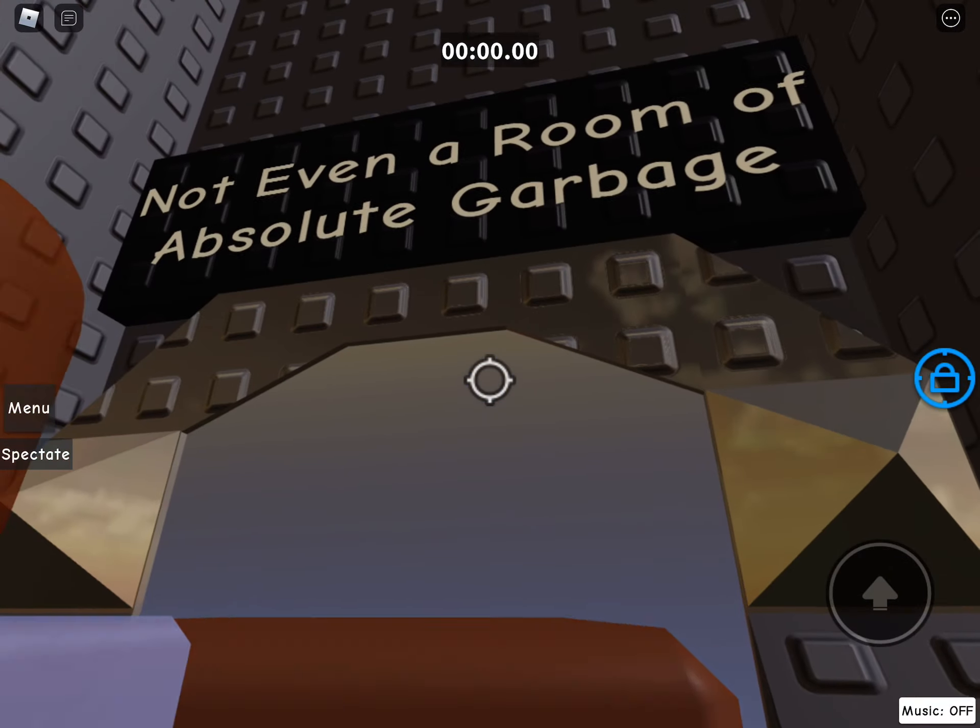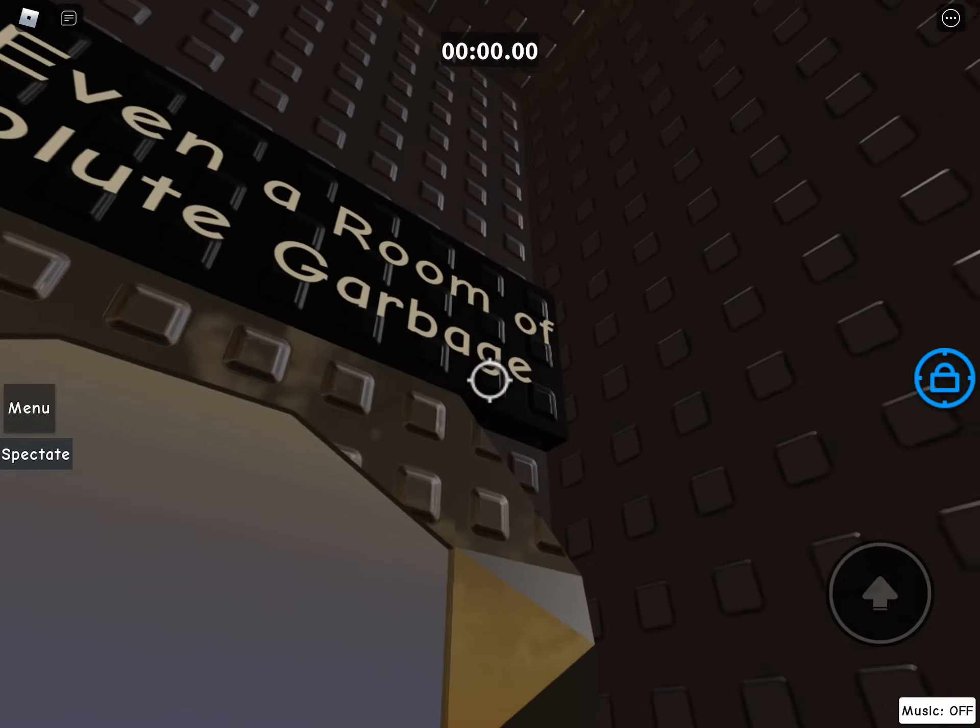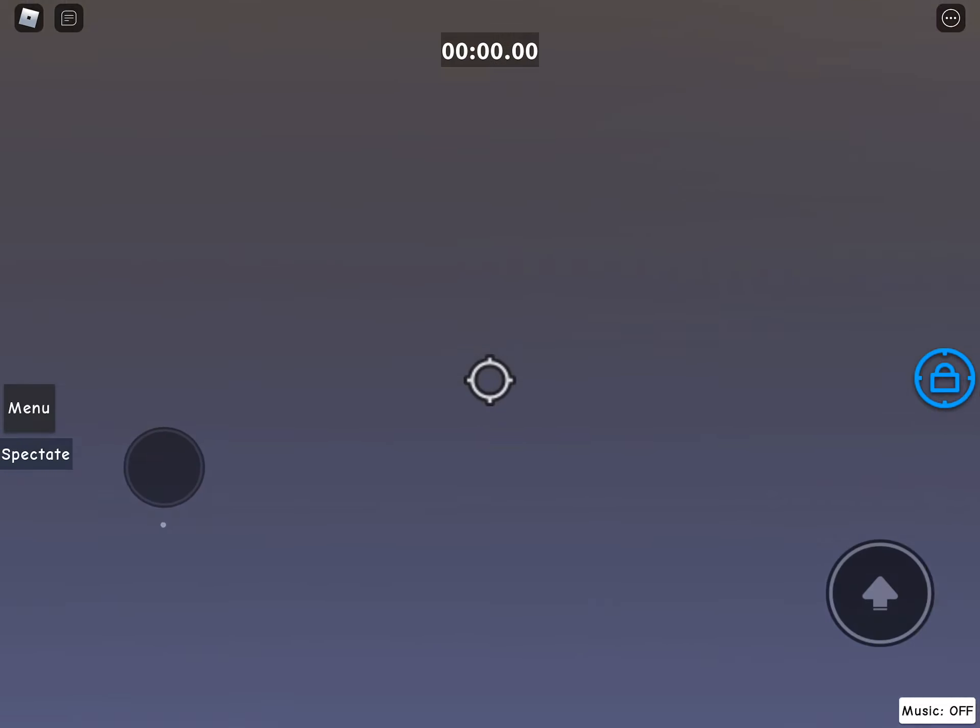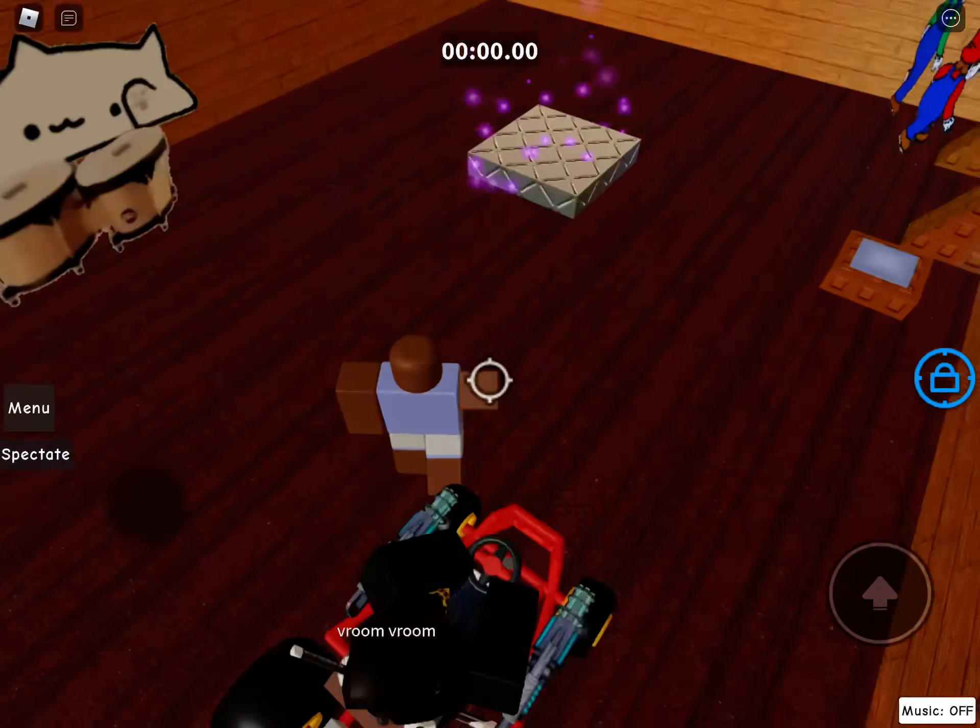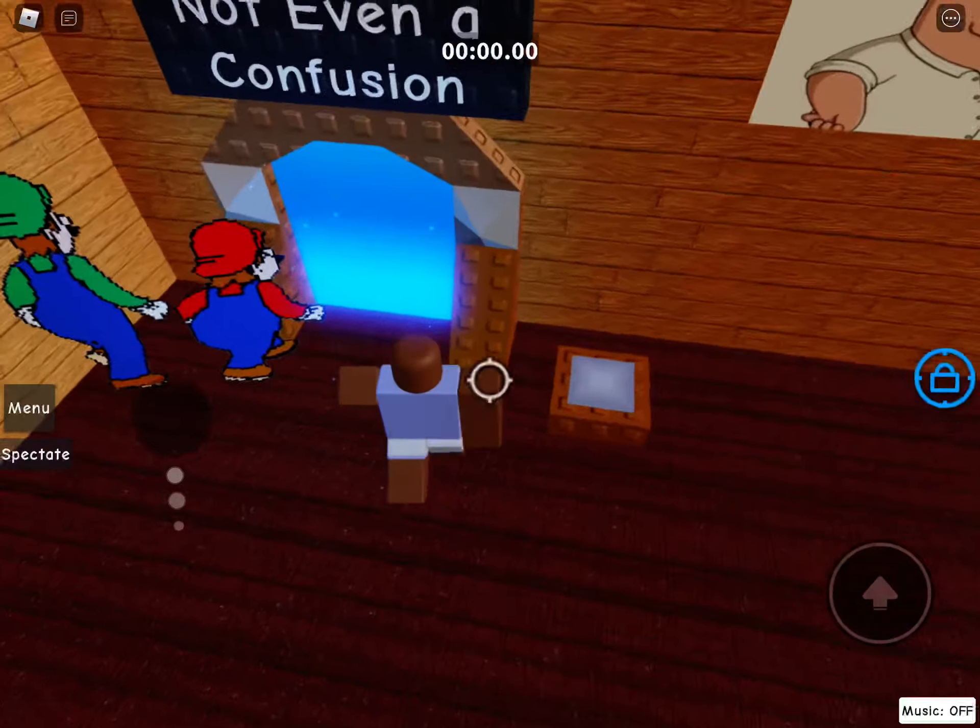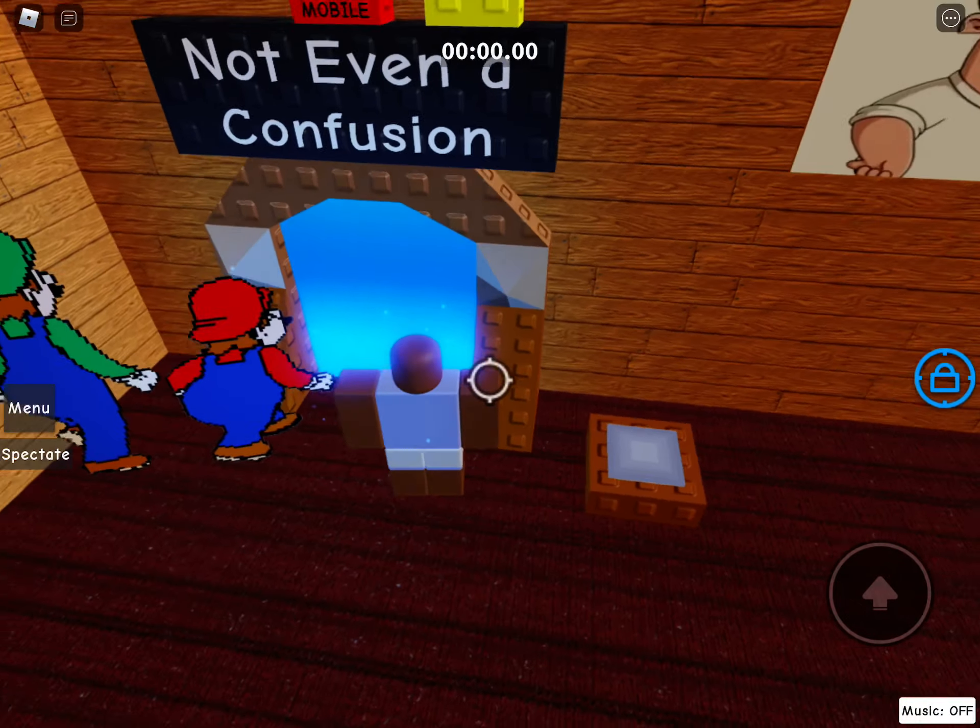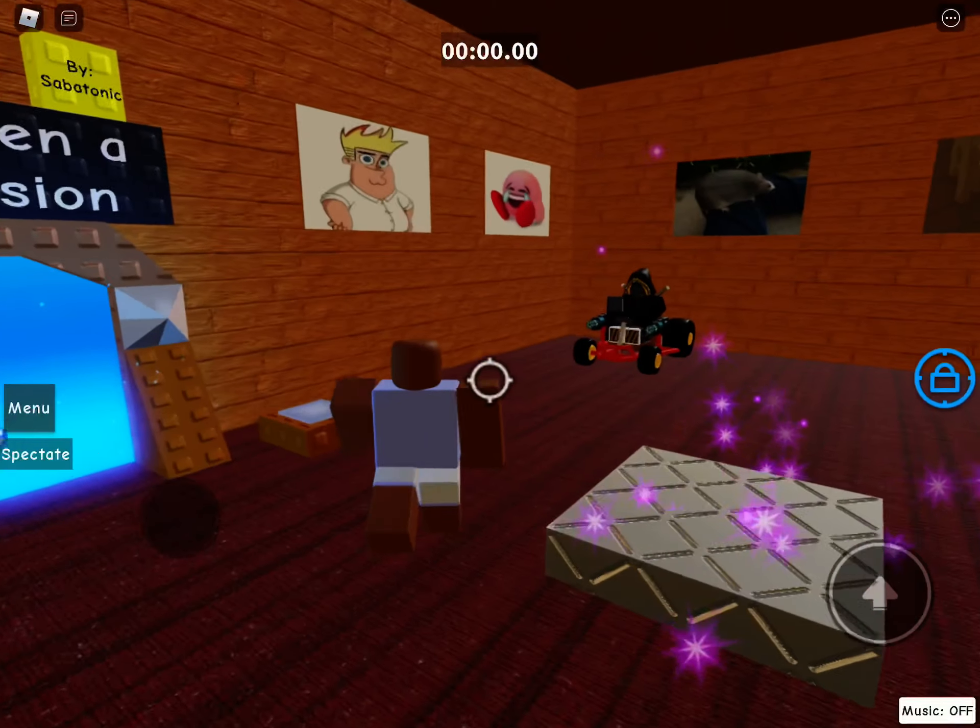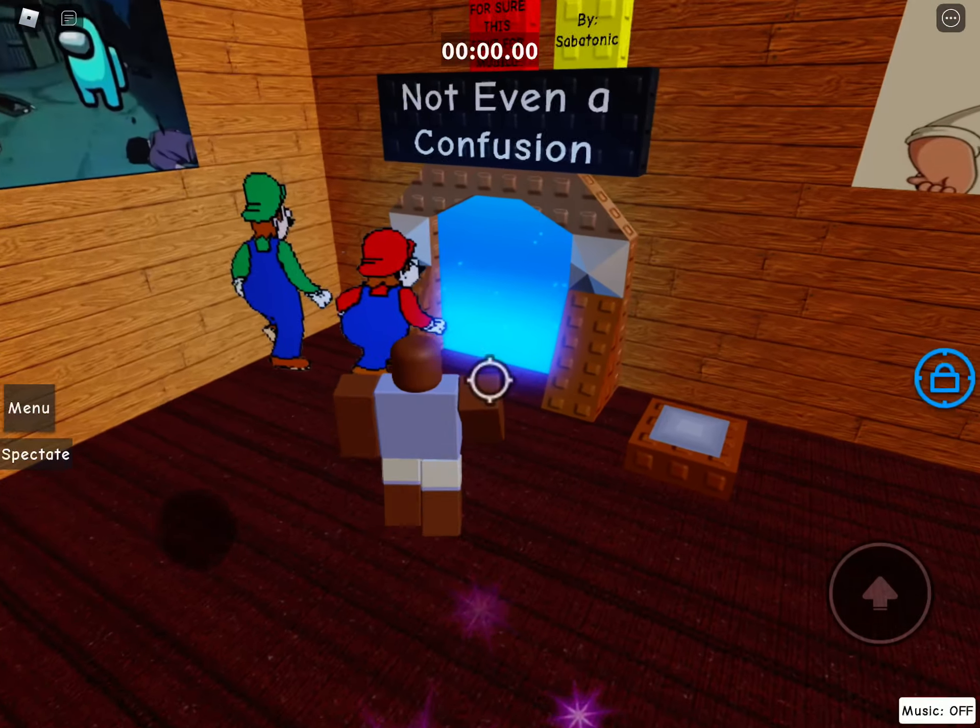And you can see Not Even a room. Go here and here's the same room that's Not Even a Confusion, but how do I get into...